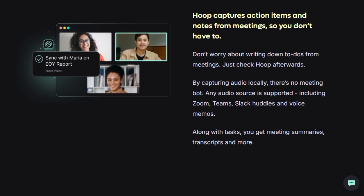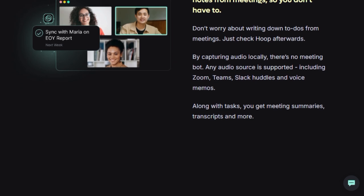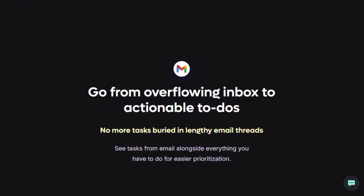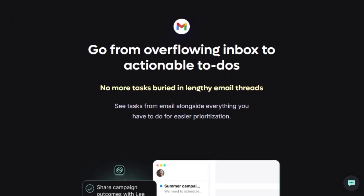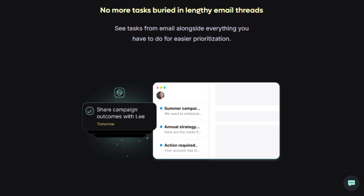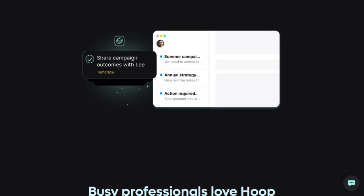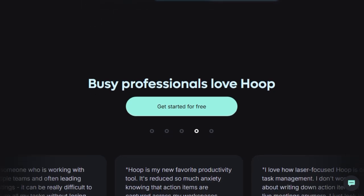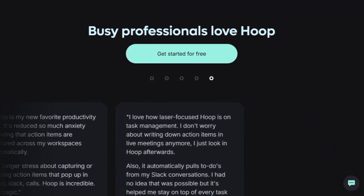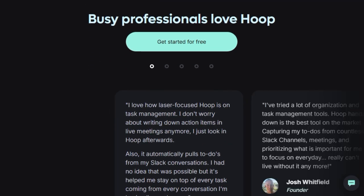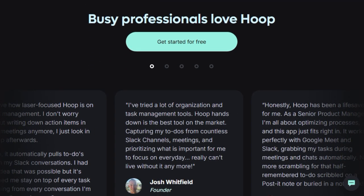It operates seamlessly without the necessity of a dedicated meeting bot. Instead, Hoop's macOS application intelligently captures audio locally, enabling it to extract action items, generate meeting summaries, and even provide transcripts from your virtual meetings and audio sources, such as Slack huddles and voice memos. This unique, botless method supports a broader spectrum of audio input and prioritizes user privacy by processing audio locally.